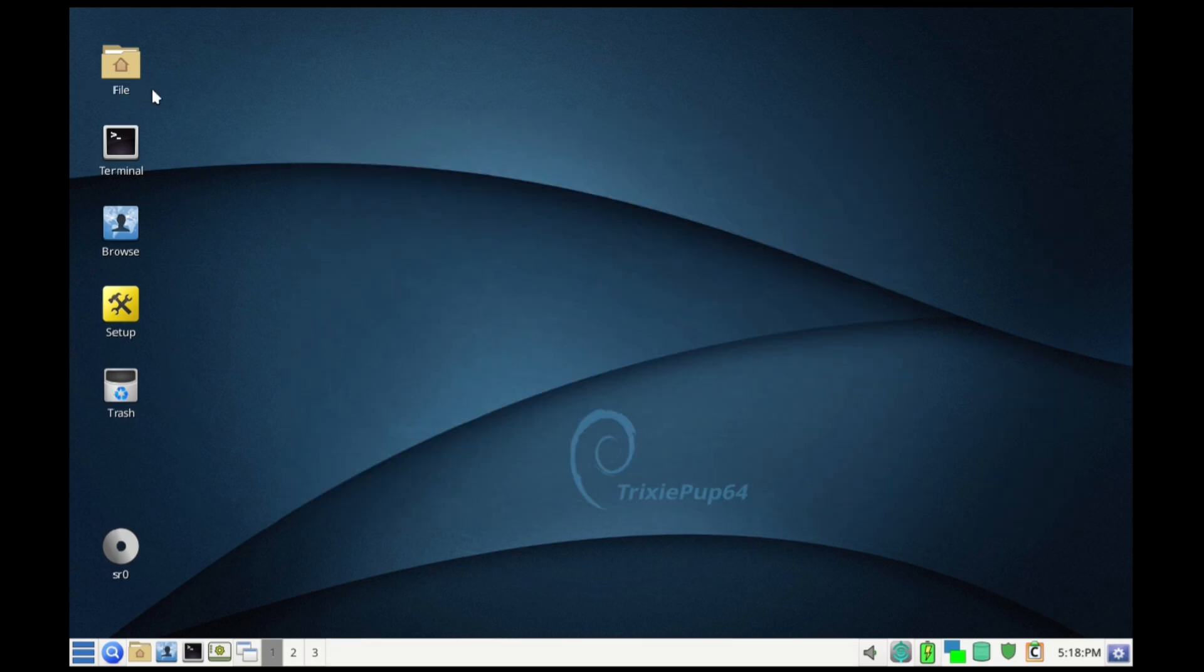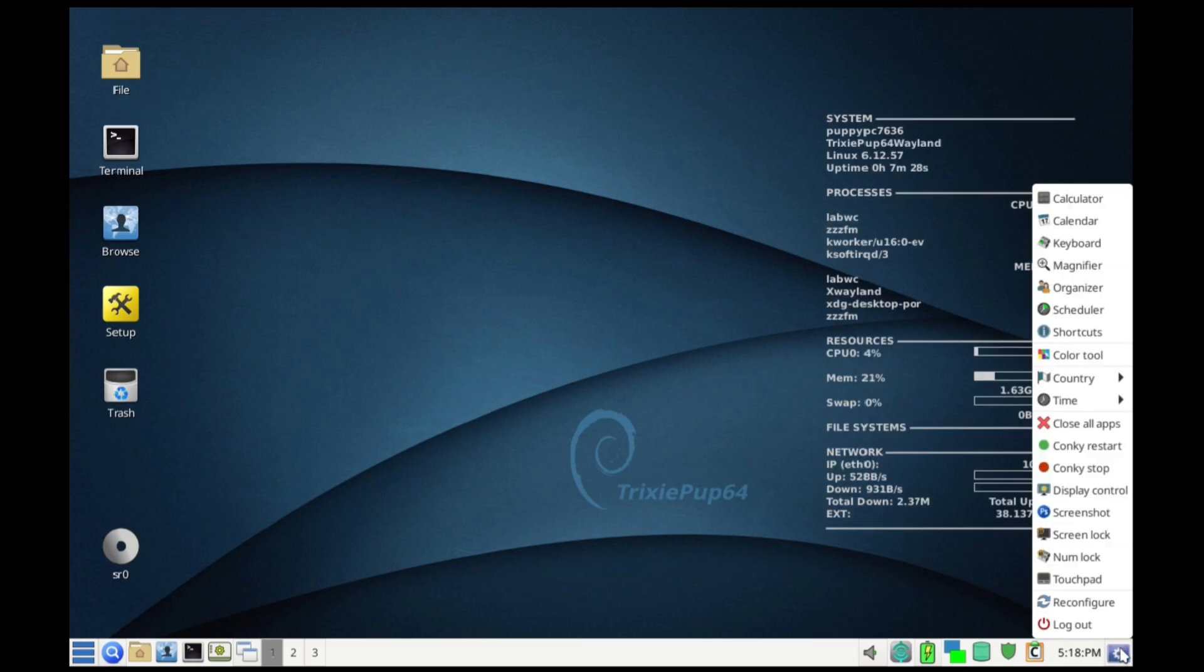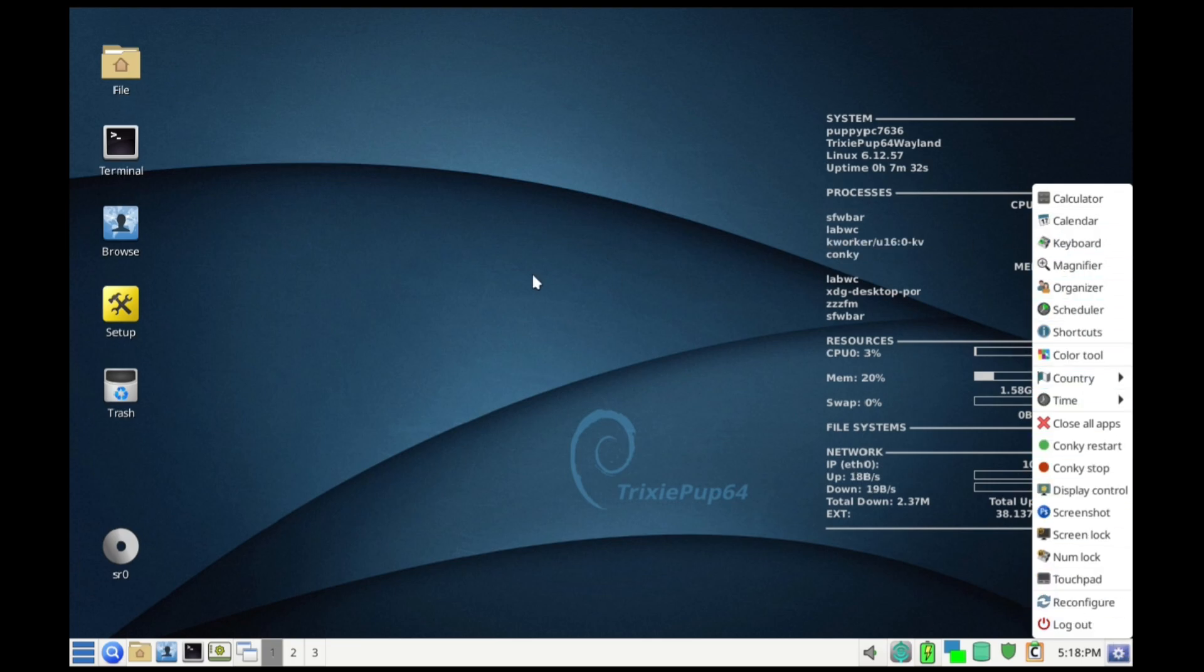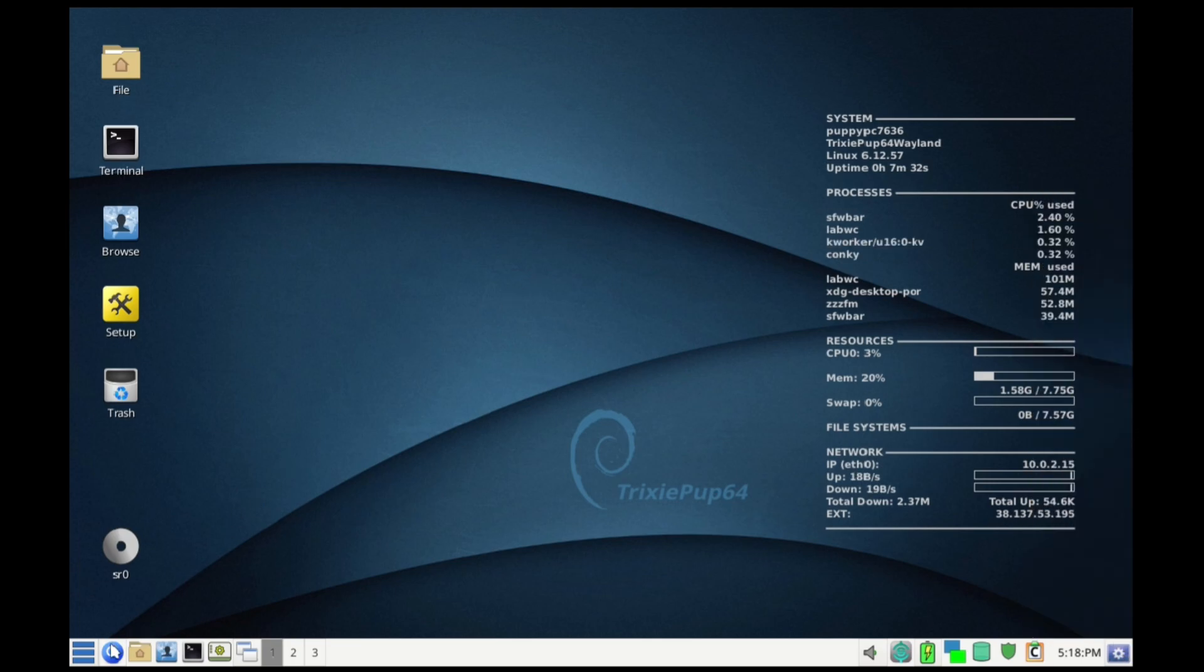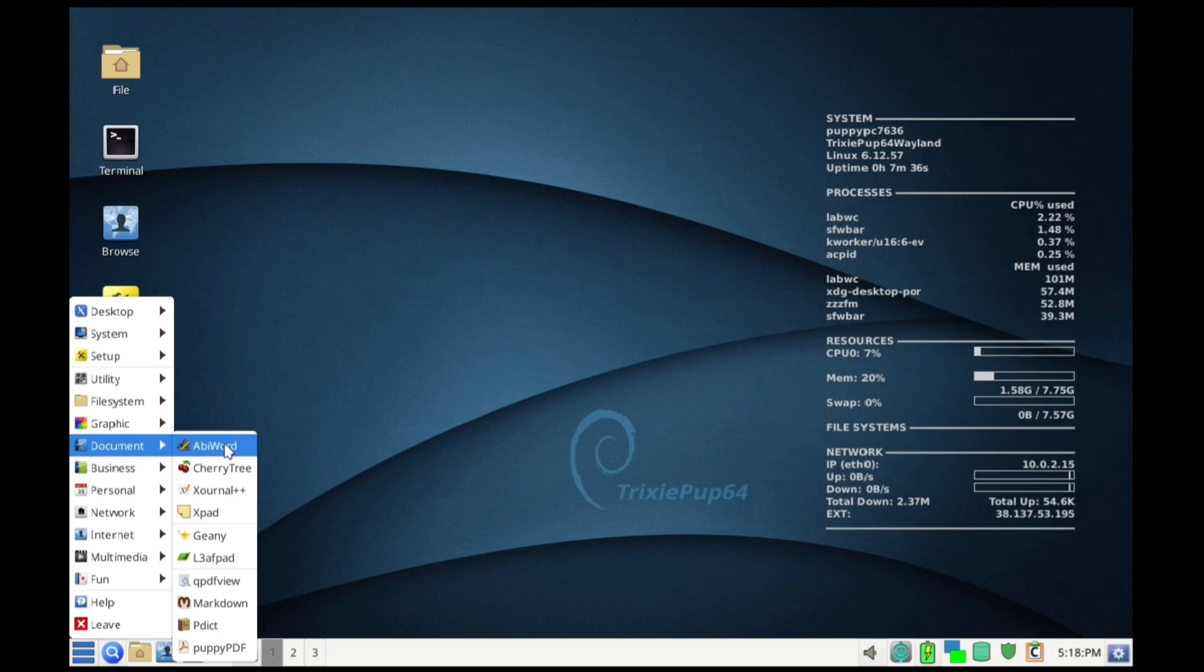Let's be honest, Puppy Linux won't win any beauty contests. The interface, often using the JWM window manager, looks a bit dated and old school. But it's highly customizable - you can change themes, fonts, and wallpapers easily.